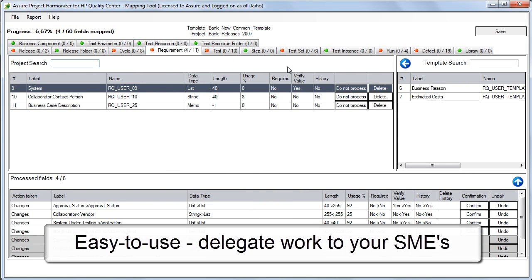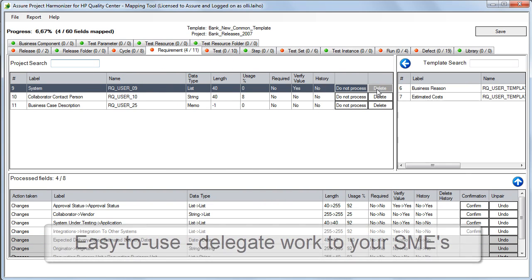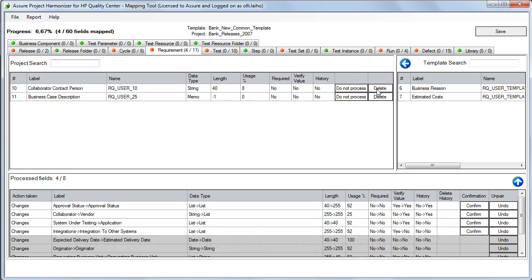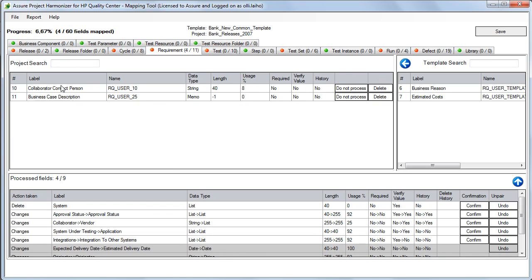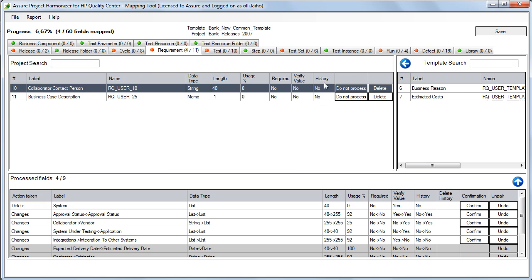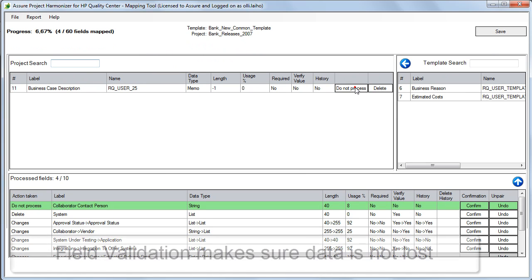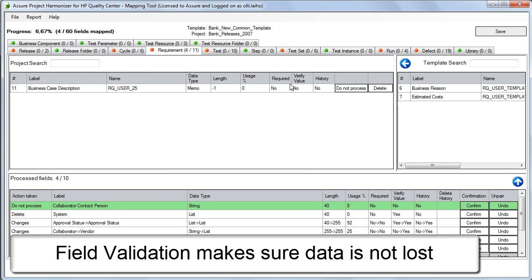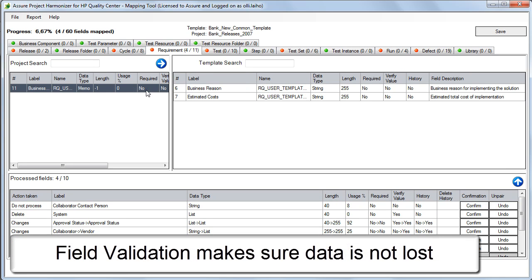Harmonizer complies with all the rules and regulations of HP Quality Center. Each mapping is comprehensively validated to prevent any data loss from occurring.